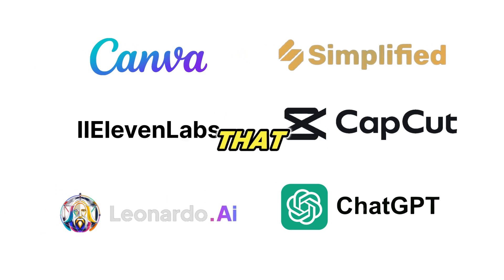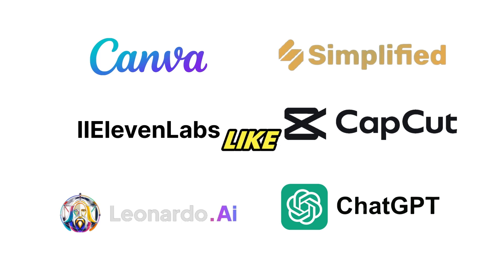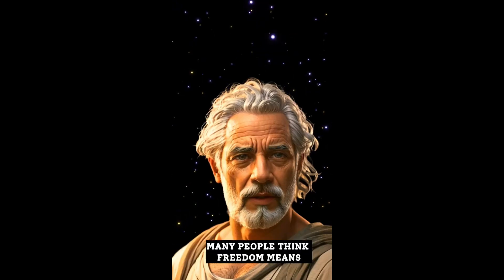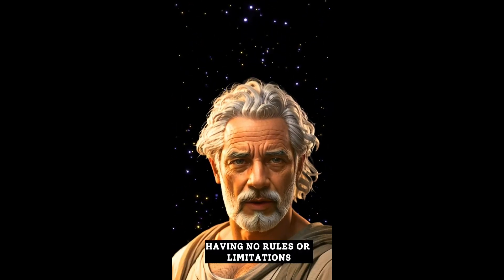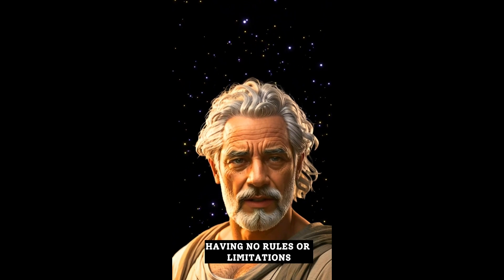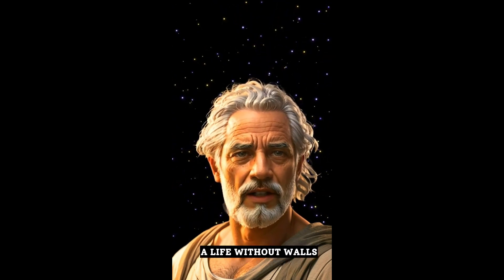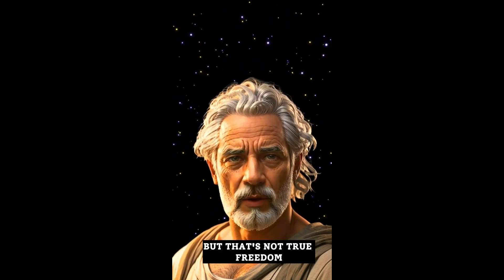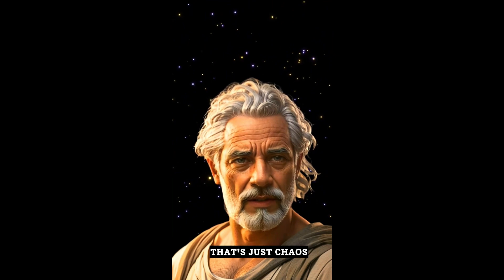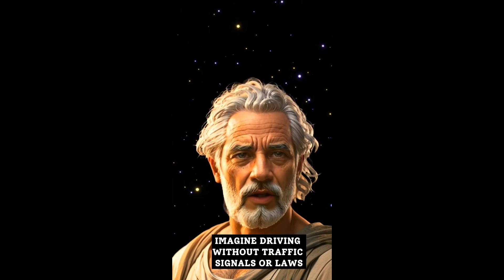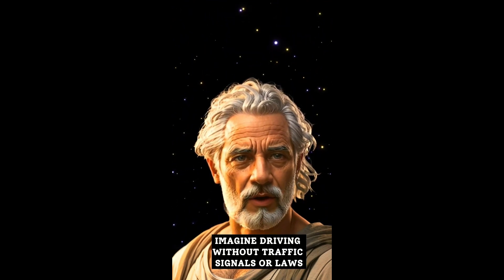We can create everything with some AI tools that are absolutely free. If you're the type of person that wants to learn how to create viral talking AI avatar videos just like this, then watch until the end of this video.